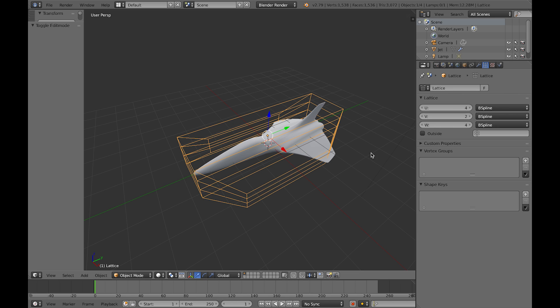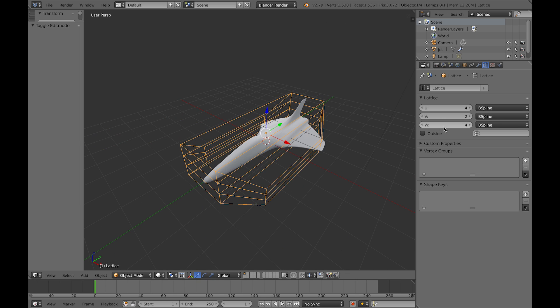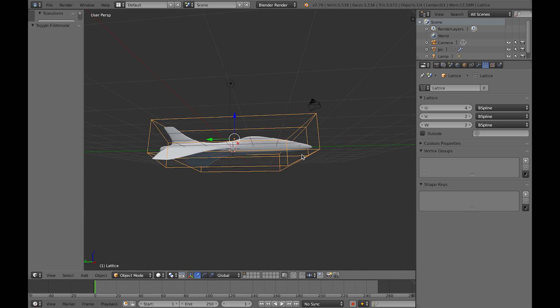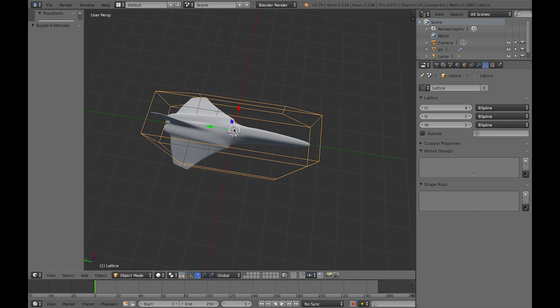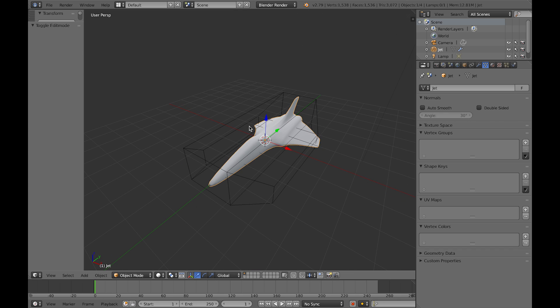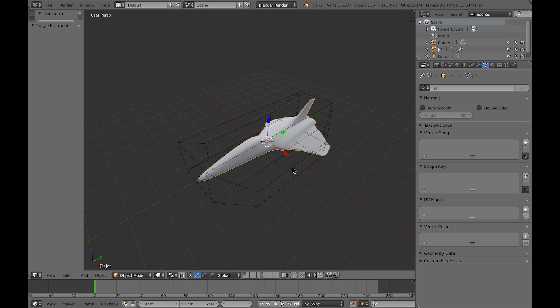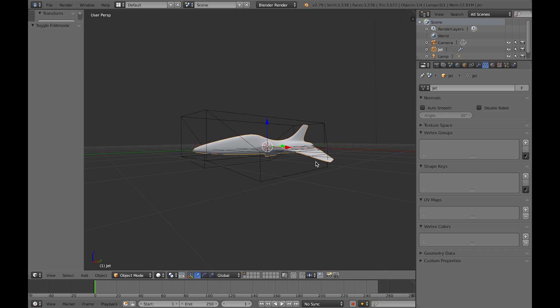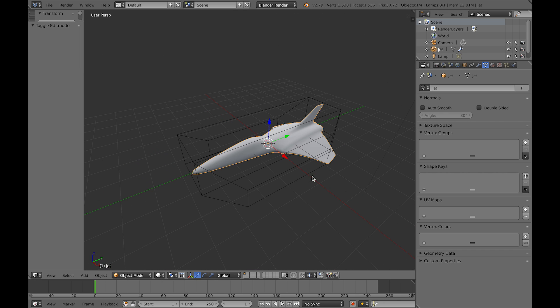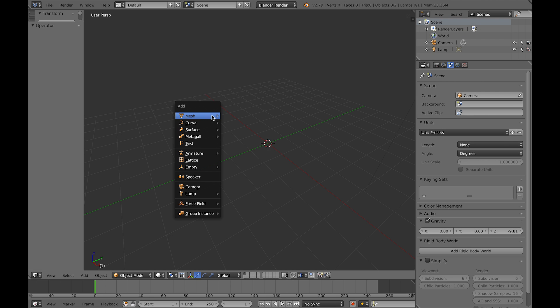So these just create standard Blender objects as well which you can manipulate afterwards. So afterwards you can select the lattice and go to the lattice tab and edit it, edit its subdivisions as you wish, simplify it and so on.